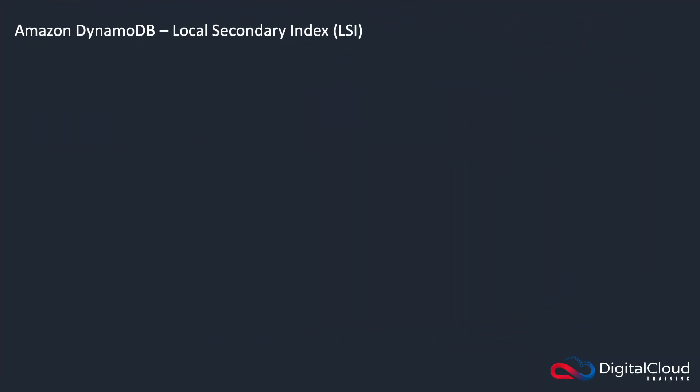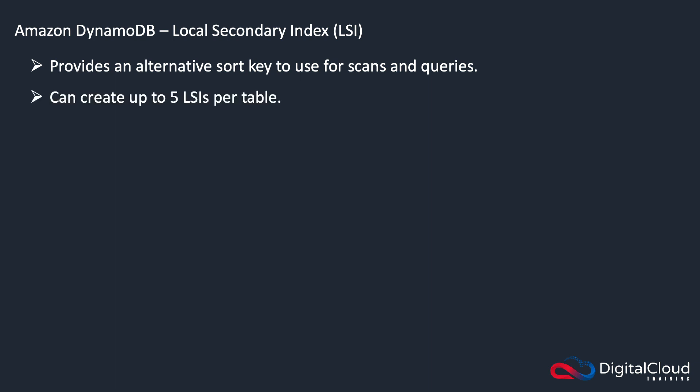So what is a local secondary index? Well, it provides you with an alternative sort key that you can use for scans and queries.